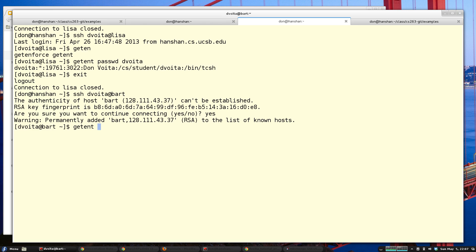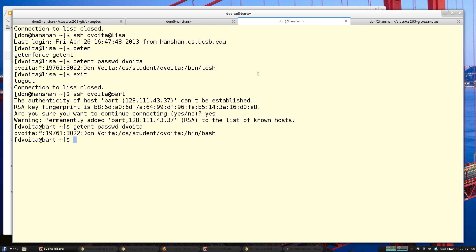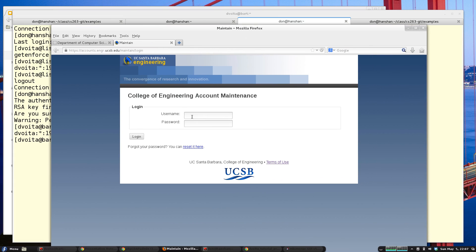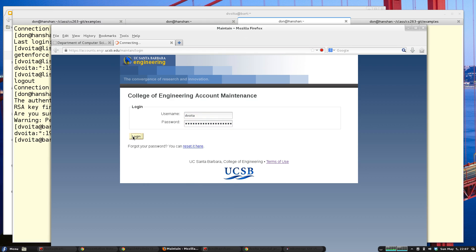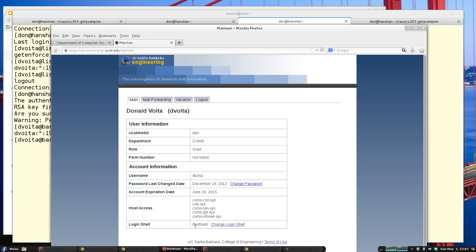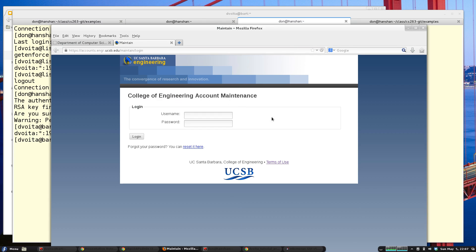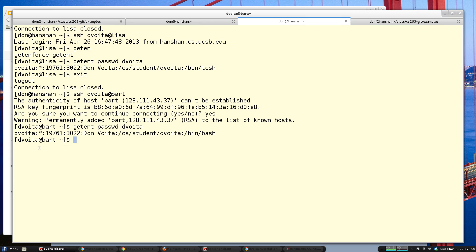I SSH to the server and check the value of my login shell to see that it worked — sure enough, I'm now using the bash shell. Logging back in to the account maintenance page, we can see it's changed there as well: there's '/bin/bash'. You can see it's pretty easy to wrap this type of functionality with an API, and I'll be doing more of that in my final project.